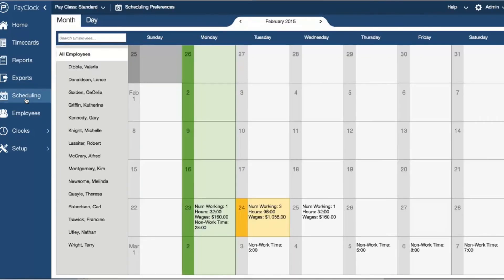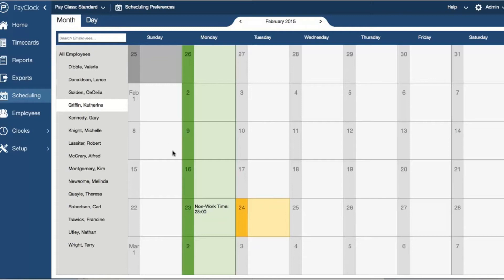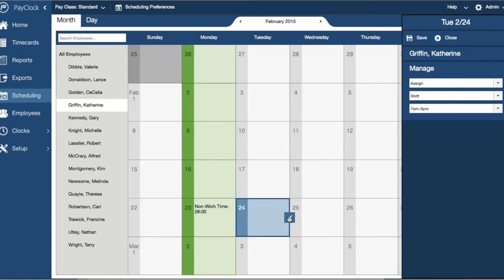PayClock Online includes a robust scheduling area that provides a snapshot view of labor coverage in a calendar view. The scheduling area can be used to assign shifts and non-work time to a group of employees or individual employees. Assigning a shift has never been easier — by selecting a date or date range, clicking the pencil icon to access the flyout, and selecting your shift type and shift directly from the menu.